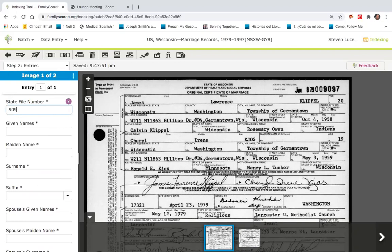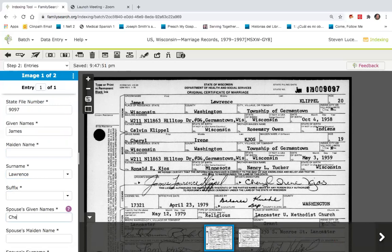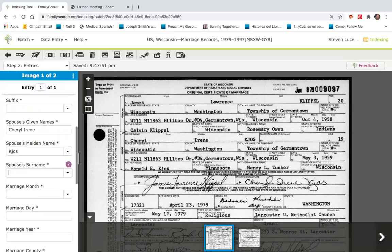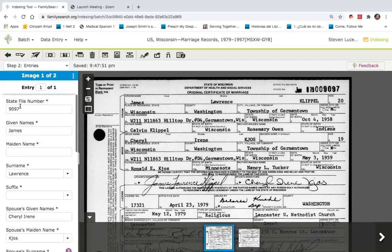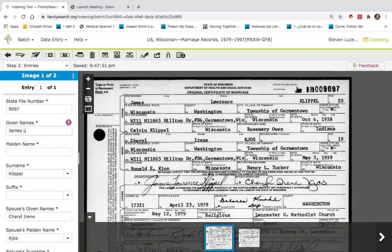The file number here is 9097. The given name of the groom is James. Last name is Lawrence — actually, I believe I did his name wrong up here. His last name is Klipple and his middle name is Lawrence. The spouse's name is Cheryl Irene. Her maiden name is Kajos, and her new surname will be Klipple.